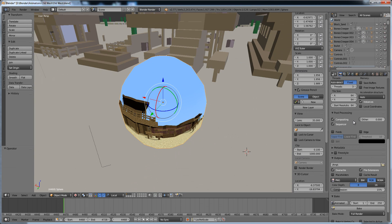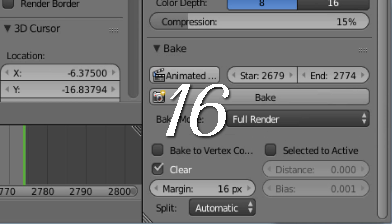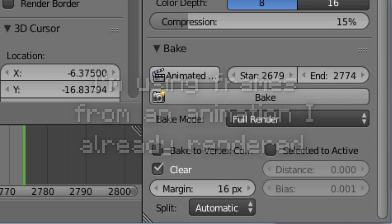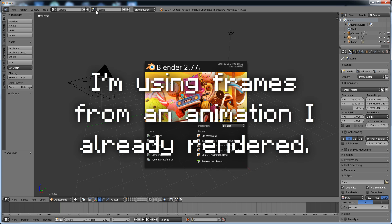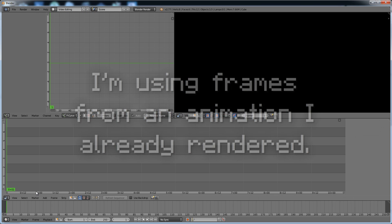Number fifteen, go back to the Render tab. Yes, now you can press Bake Animation. Number seventeen, when all frames are rendered, open a new Blender file and go into the Video Editing Layout.